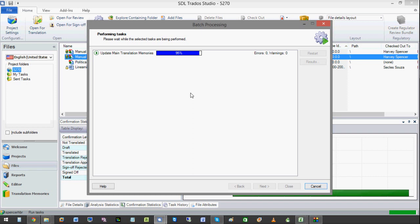And normally if you are a translator you would actually update the project memories, which would be in a different video.